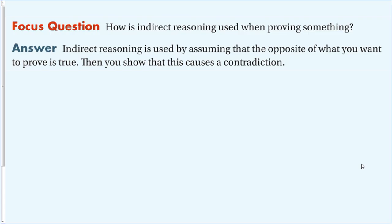To answer the focus question: how is indirect reasoning used when proving something? Indirect reasoning is used by assuming the opposite of what you want to prove is true, then showing that this causes a contradiction. These are some of the shortest proofs we'll write — you assume the opposite, show it leads to a contradiction, and then conclude that what you're trying to prove must be true.